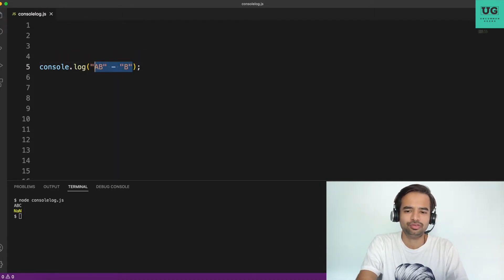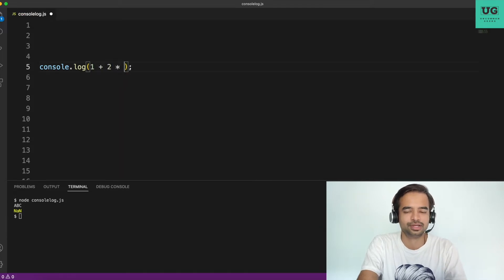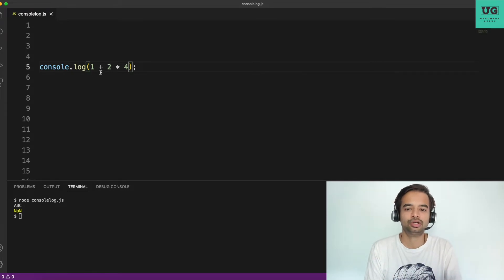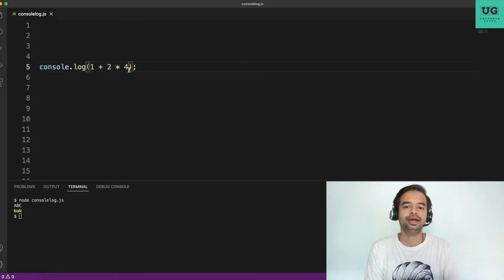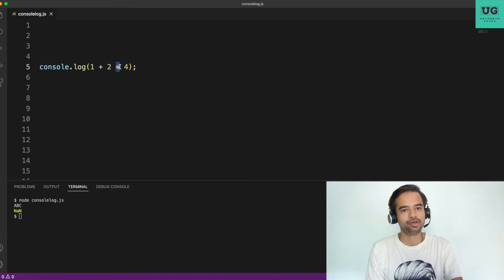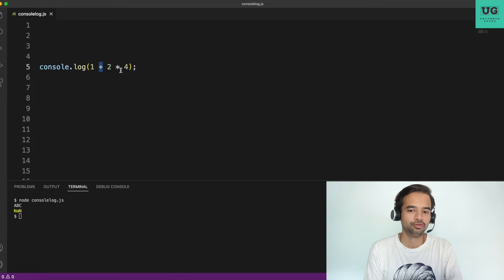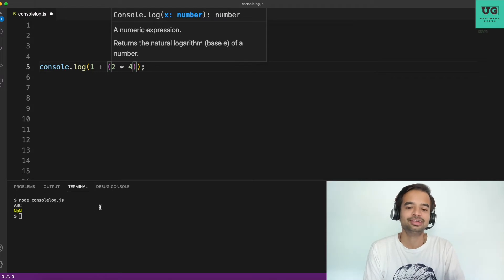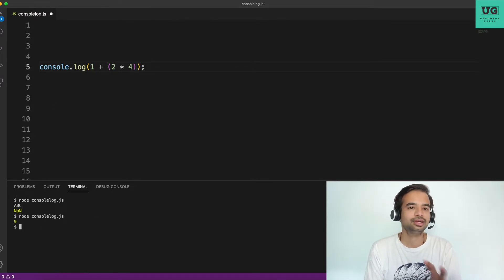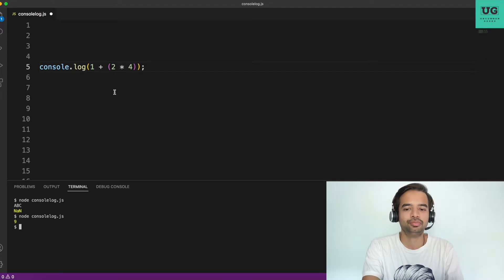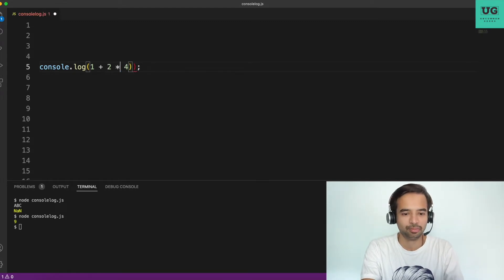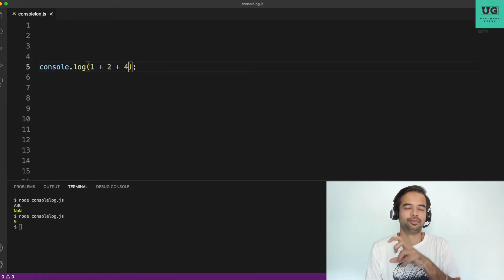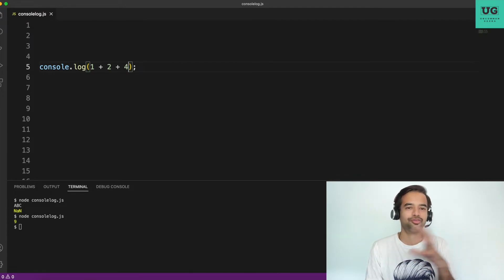Now let's talk about operator precedence — you've studied this in school. Consider 1 + 2 * 4: the multiplication has higher priority than addition, so 2*4 is calculated first giving 8, then 8+1 = 9. The output is 9. Now if you have only addition on both sides, what is the order of processing?